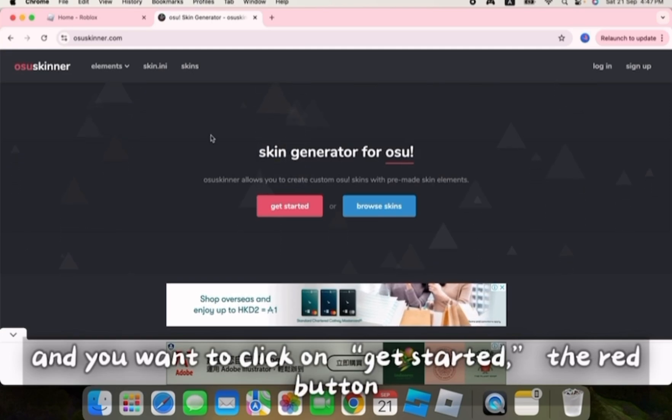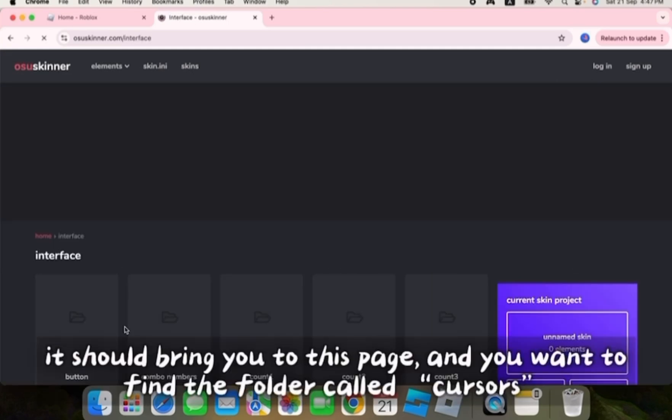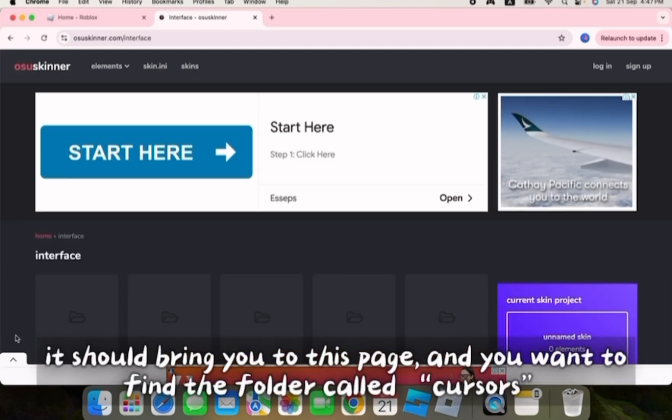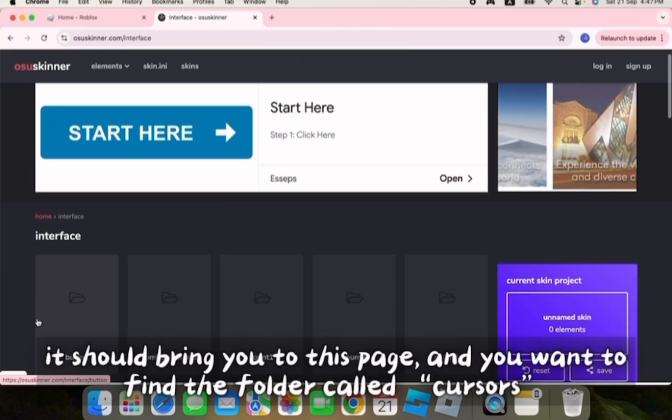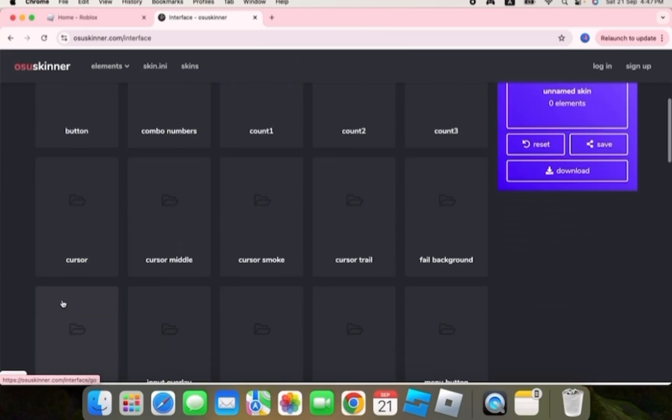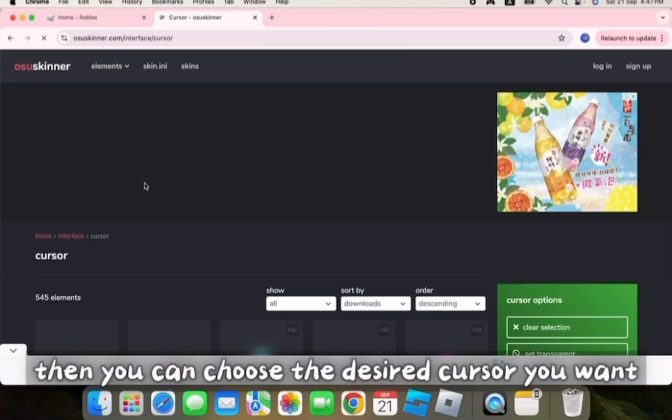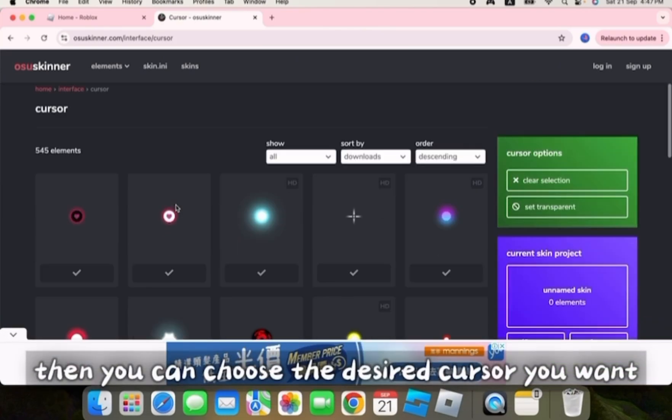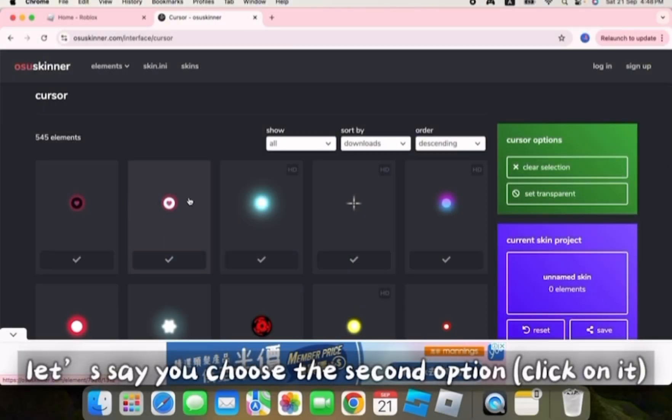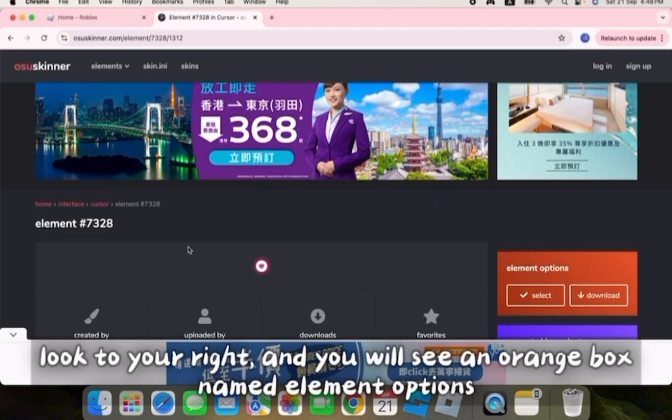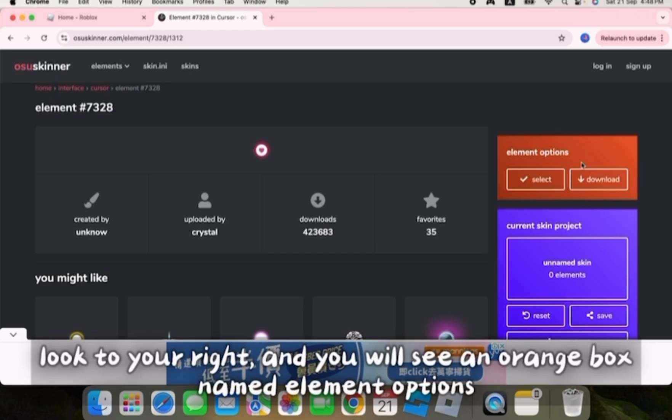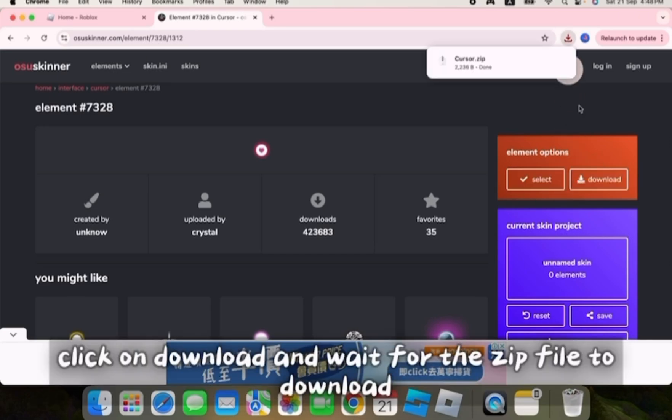The red button. It should bring you to this page, and you want to find the folder called cursors. Then you can choose the desired cursor you want. Let's say you choose the second option. Look to your right, and you will see an orange box named element options. Click on it and wait for the zip file to download.